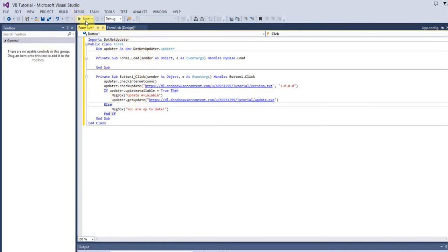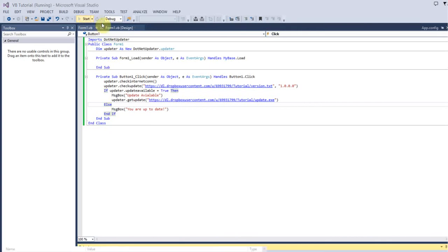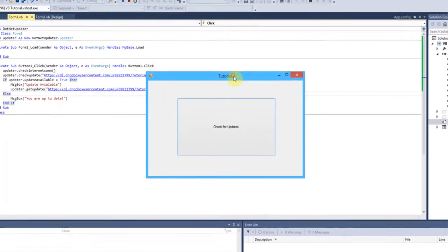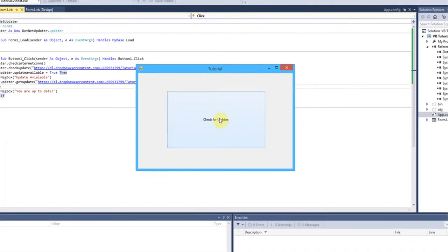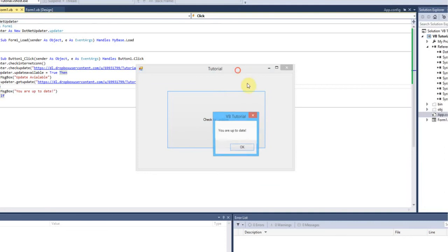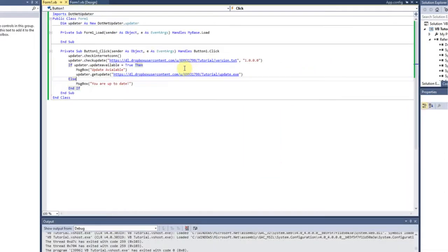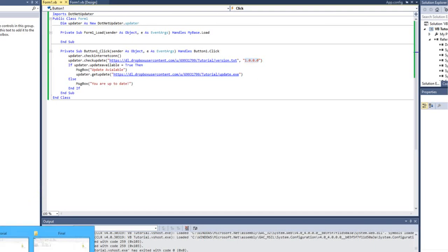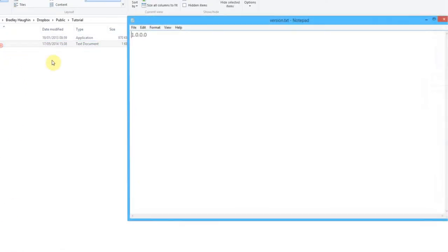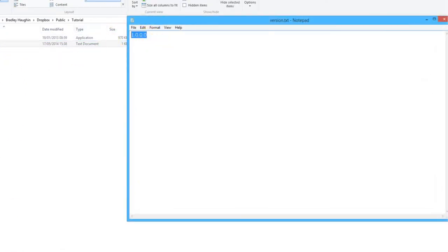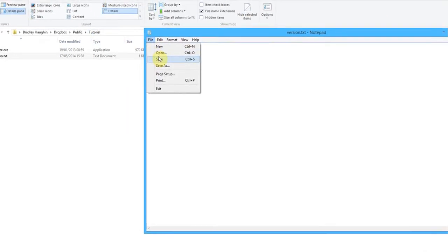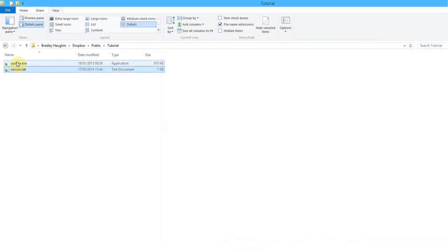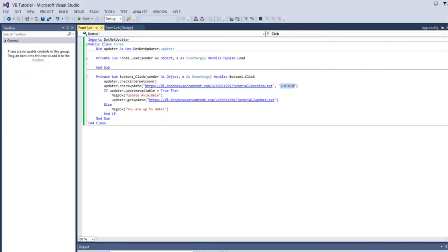Let's test it. When you debug your application, I'll click check for updates and it will say you are up to date, because the file version or the application version is the same as that version.txt. However, if I change that version to a newer version, because say there is a newer version out, you would replace that file with the newer version. Make sure it has the same name.